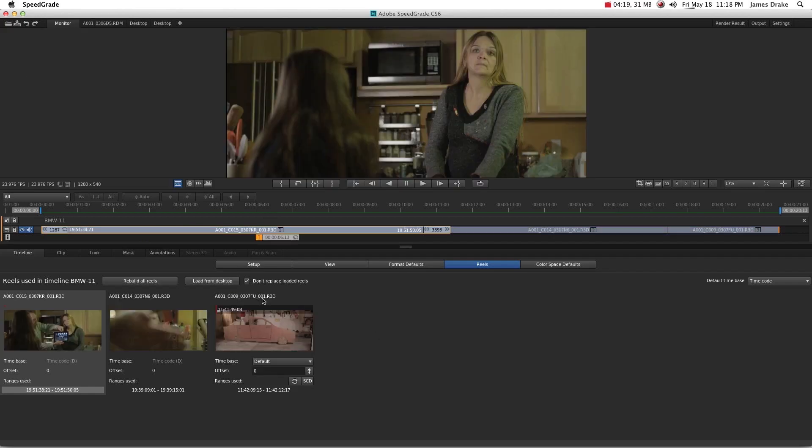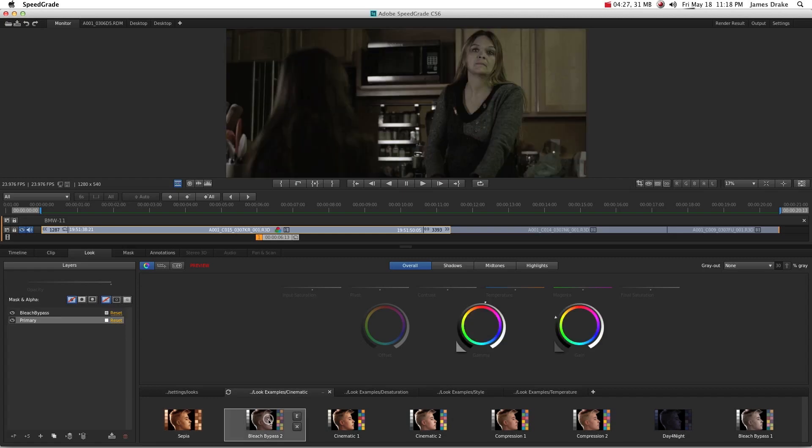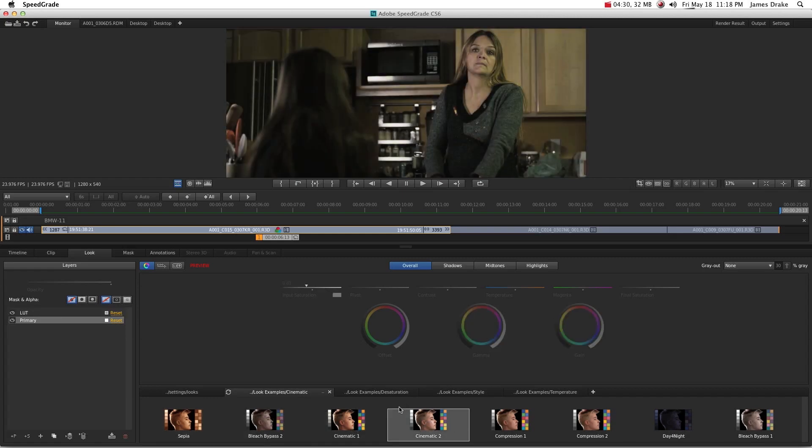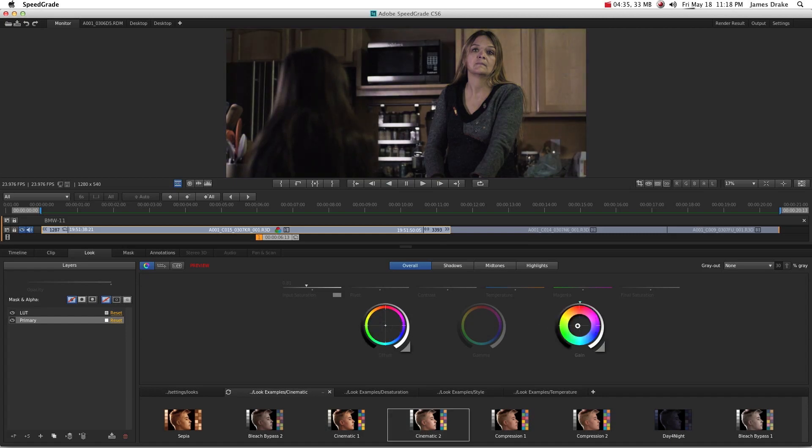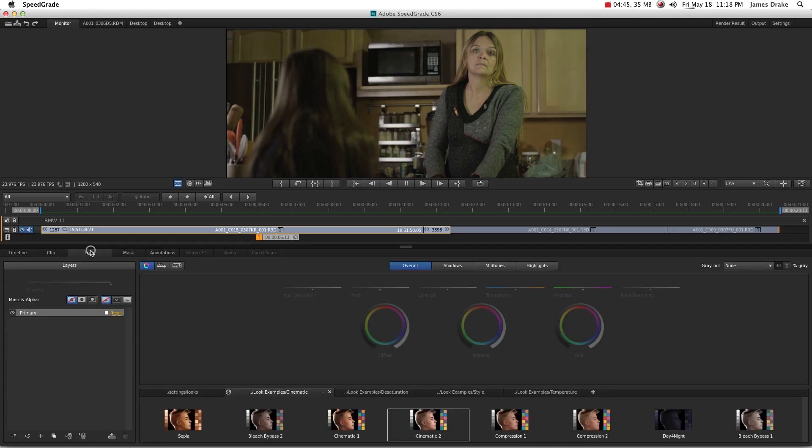From here on out, it's basically just grading as you would in any other program. I mean, there's a lot of cool stuff to be said in SpeedGrade. Tons of really cool presets to get you started. And you can start modifying these in a jillion ways depending on what your look is supposed to be and all that kind of thing. The secondaries are super powerful. I love the mask tool. It's very simple. A little bit simpler than Resolve's mask tool, in my opinion. That's kind of the basics of getting your R3D files from Premiere into SpeedGrade. I hope it was helpful.